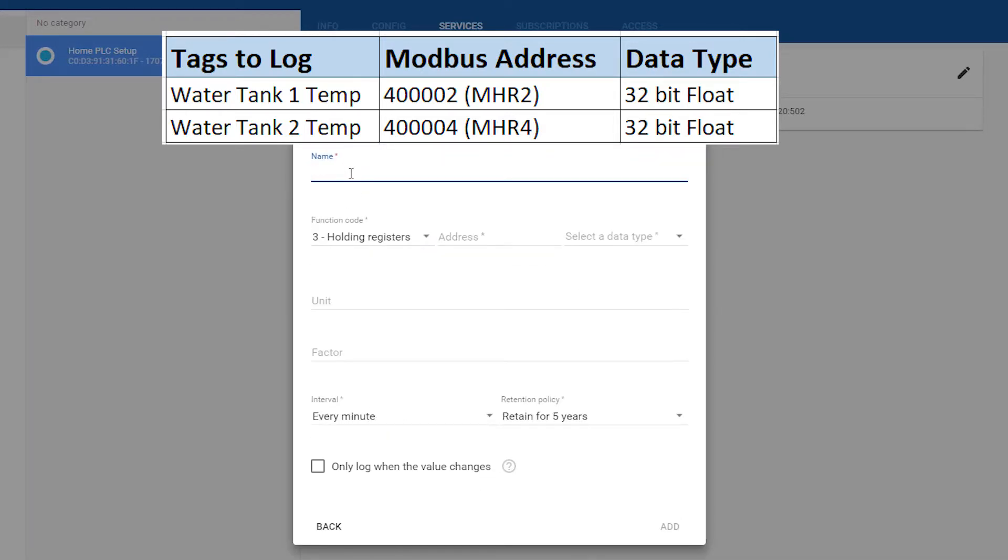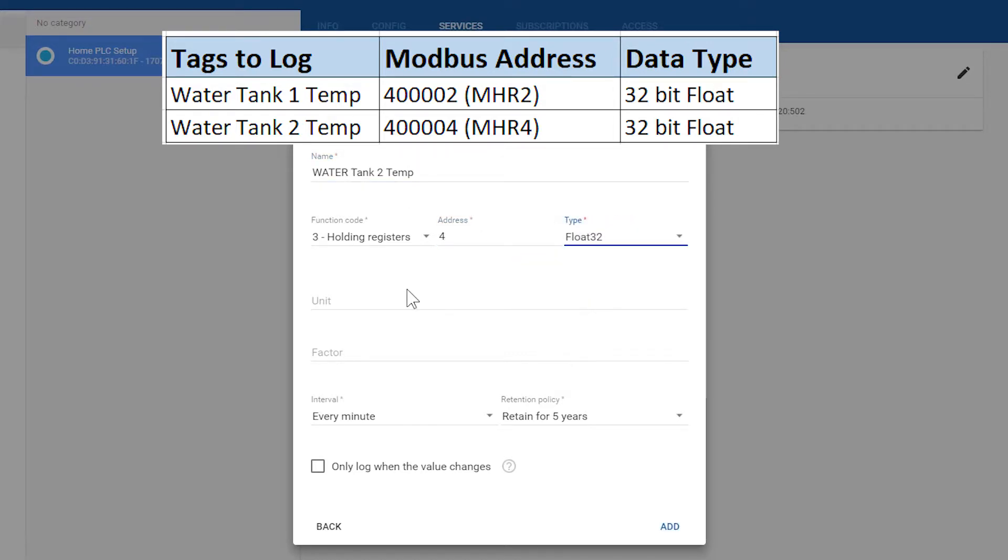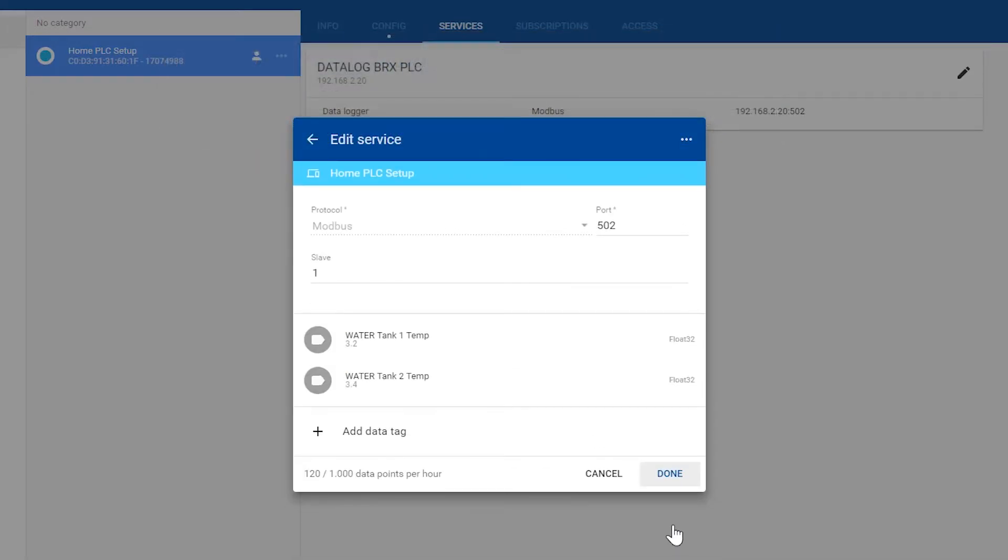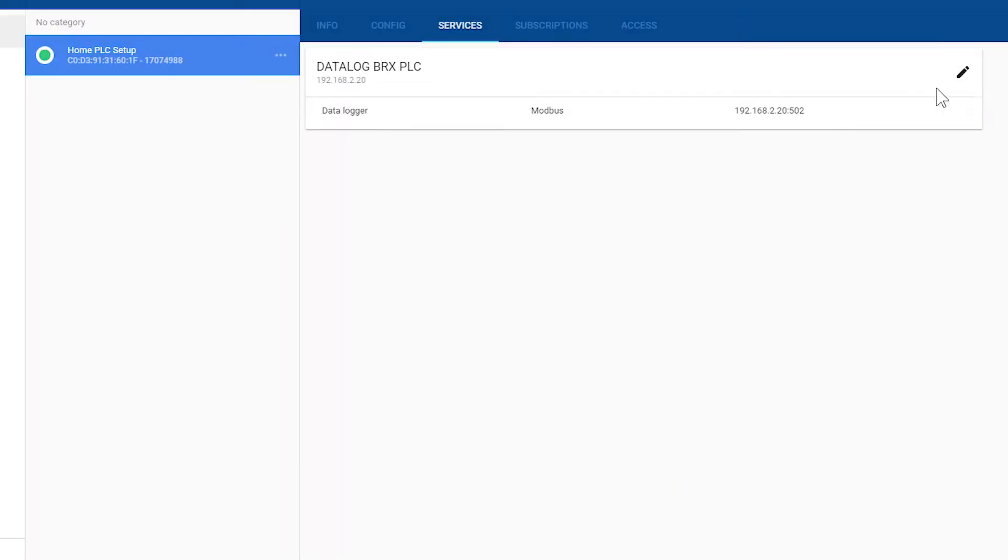Now I will just need to do the same process for my Water Tank 2 tag. That has set up our tags. Now let's verify their status before we continue.